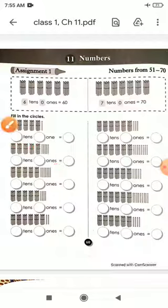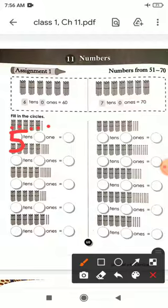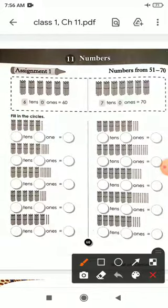How many bundles are there? 1, 2, 3, 4, 5 — it means how many 10s are there? 5. So here let us write five 10s. Now we will count the single sticks in ones. We have five 10s and one 1, so here is 51.